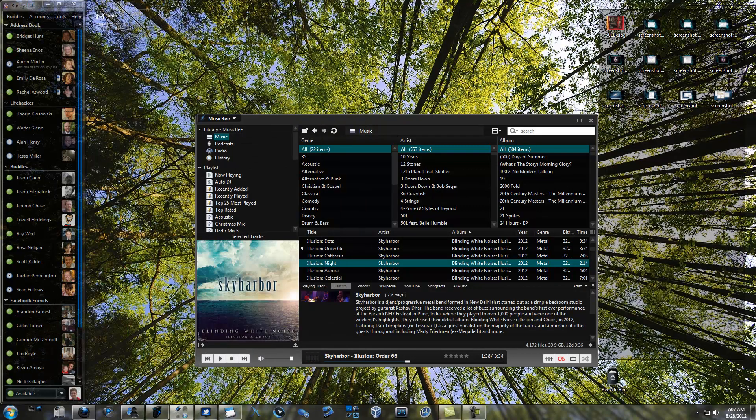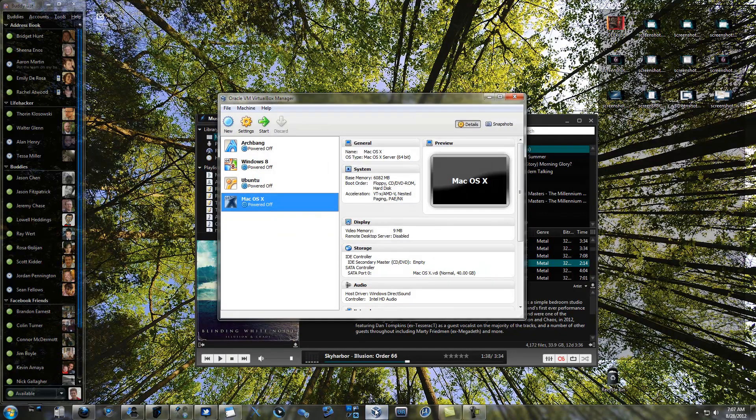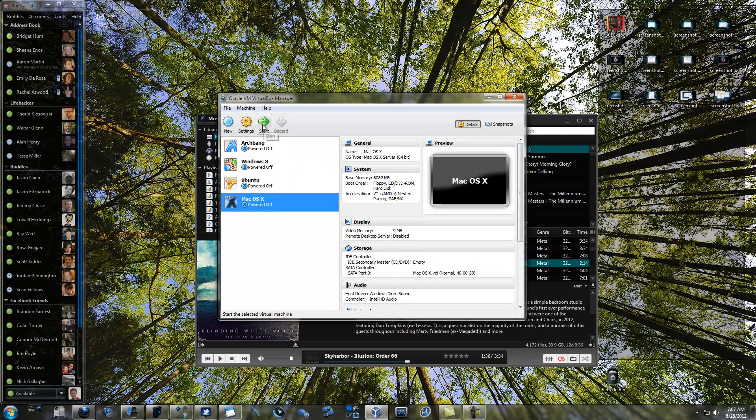Luckily, there's a way to do this. It's not exactly officially supported, but you can run OS X in VirtualBox and have that full Mac OS X experience right on your Windows desktop.